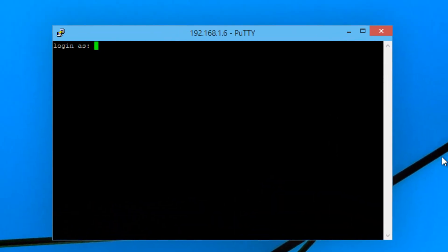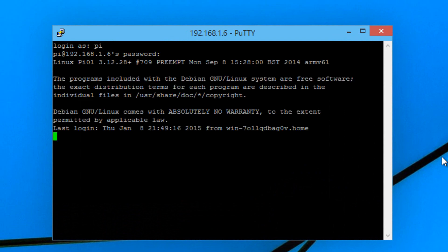Now type in the username. The username should be pi and the password should be raspberry. Hit enter. Let it run.